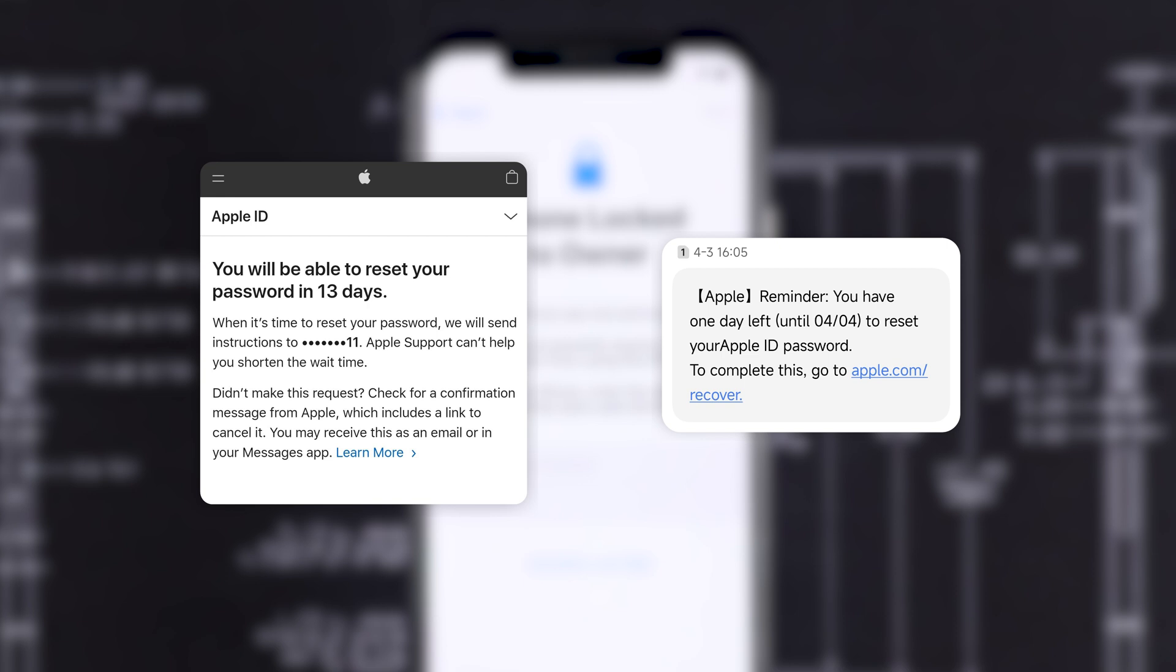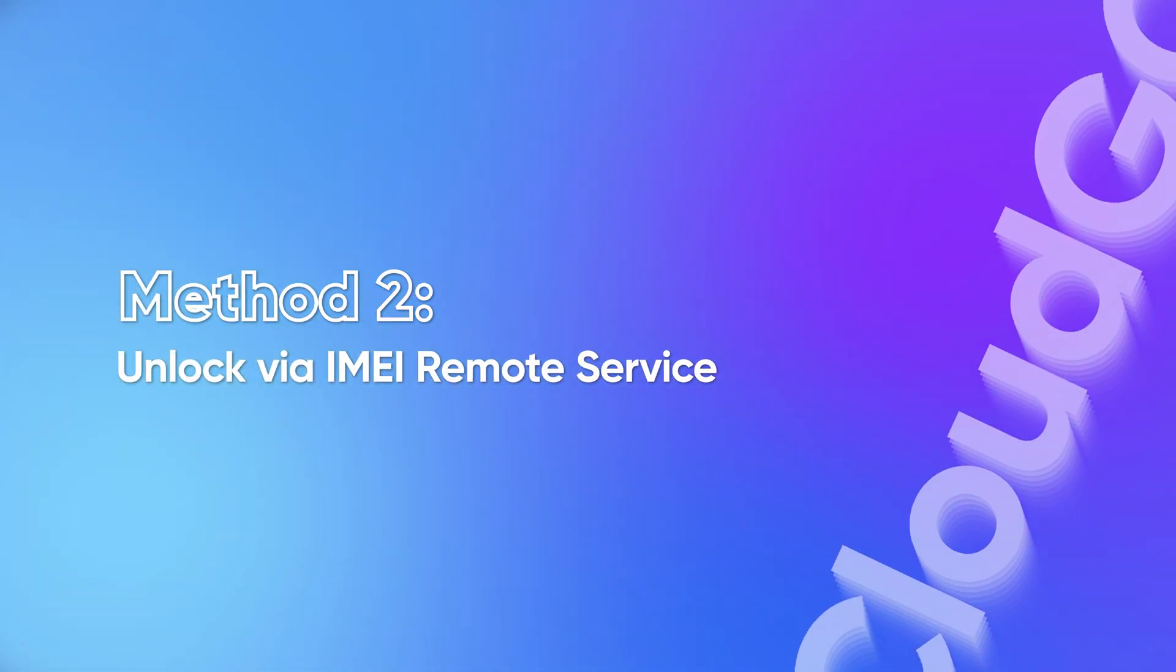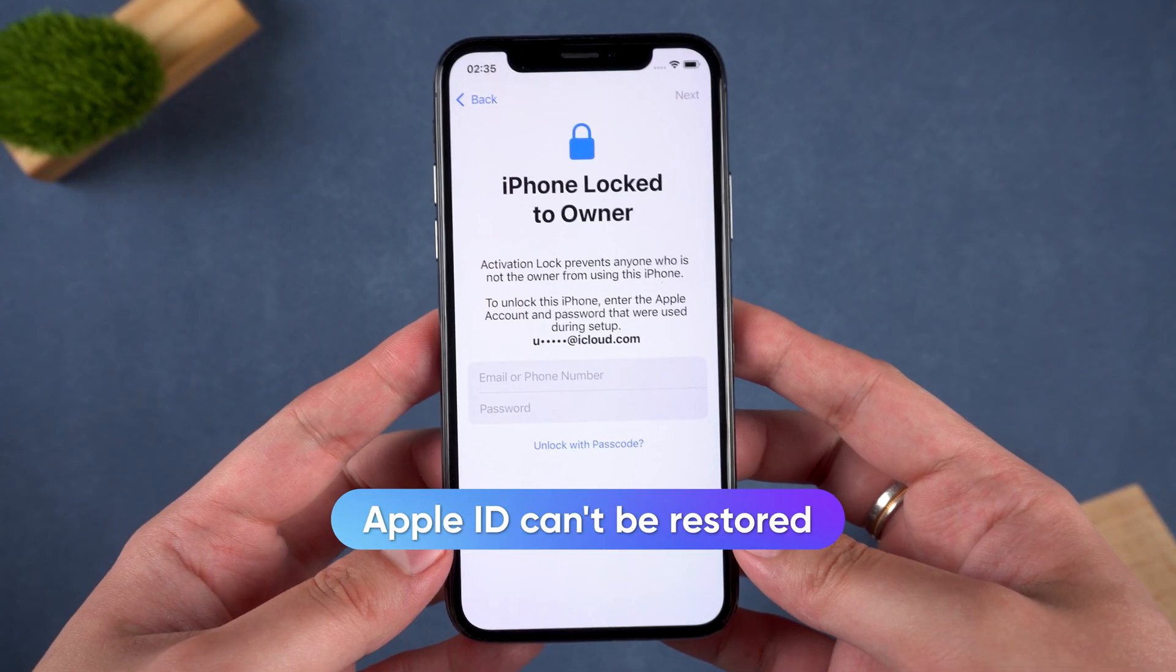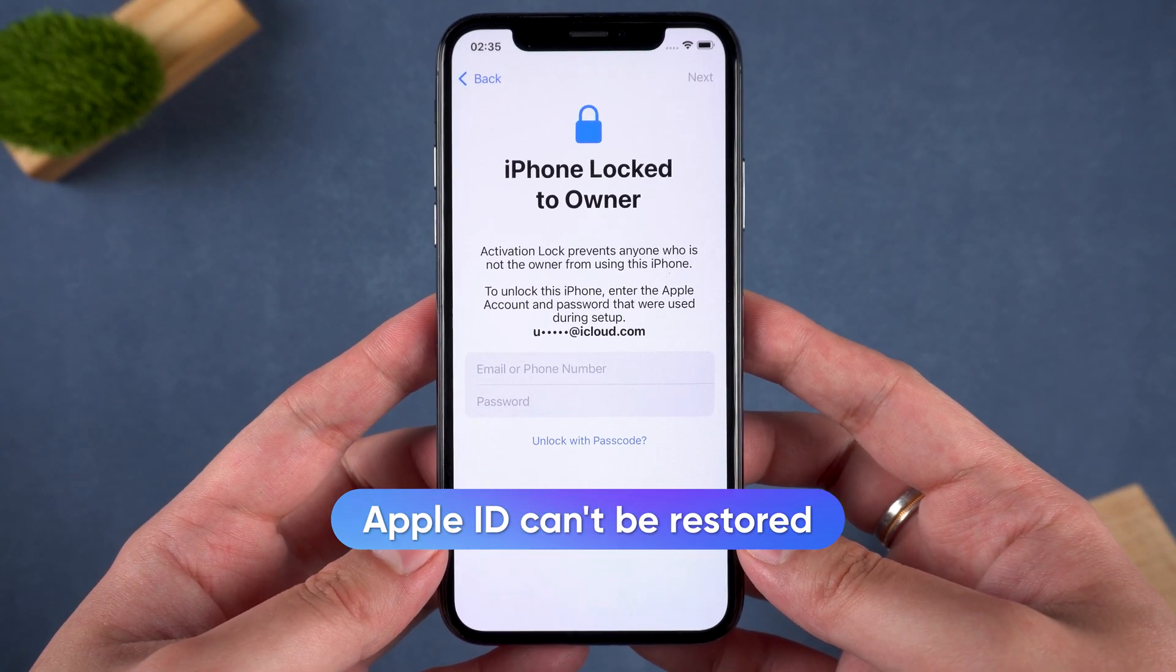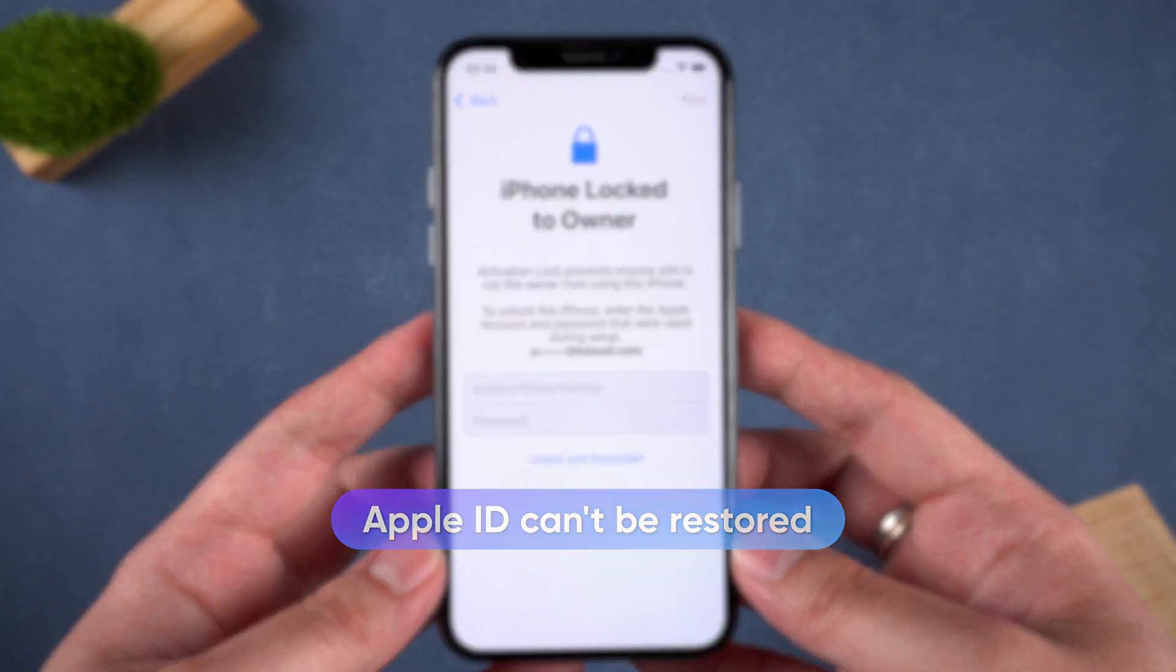Method two, unlock via IMEI remote service. If you can't recover your Apple ID, you might be able to unlock your iPhone using its IMEI number.